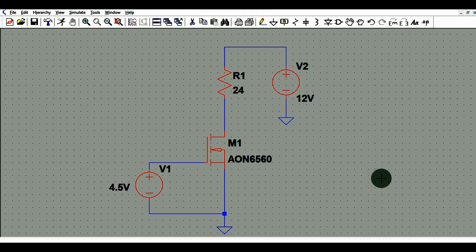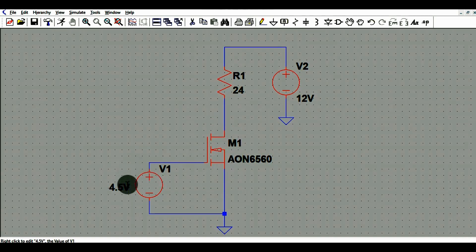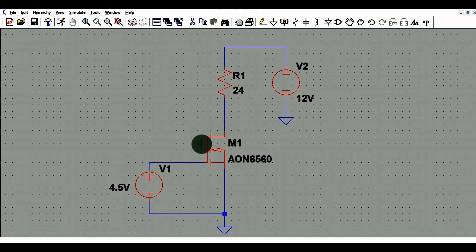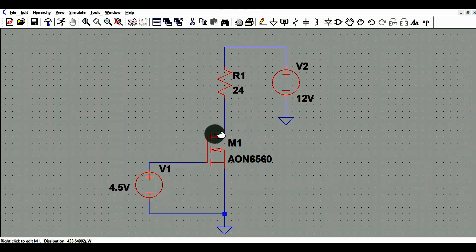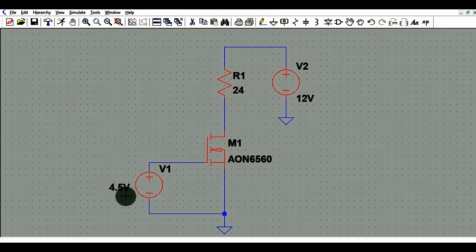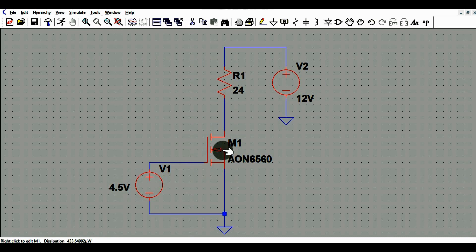Hello friends, welcome to Electronic Circuit Hub. Today we are going to understand about MOSFET power dissipation for different values of VGS. For example, if VGS is 4.5V, 5V, 6V, 8V, or 10V, what is the power dissipation at the MOSFET? I will show you this in LTSpice by changing the value of VGS and demonstrating the power dissipation for each value.